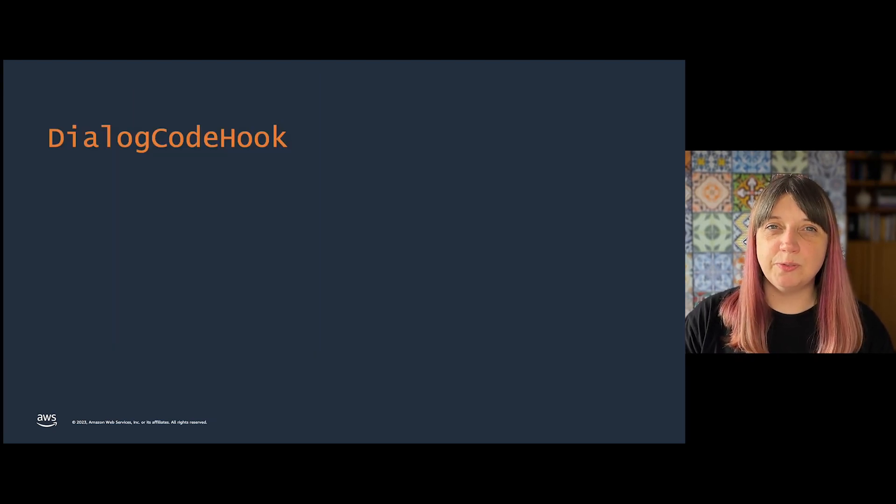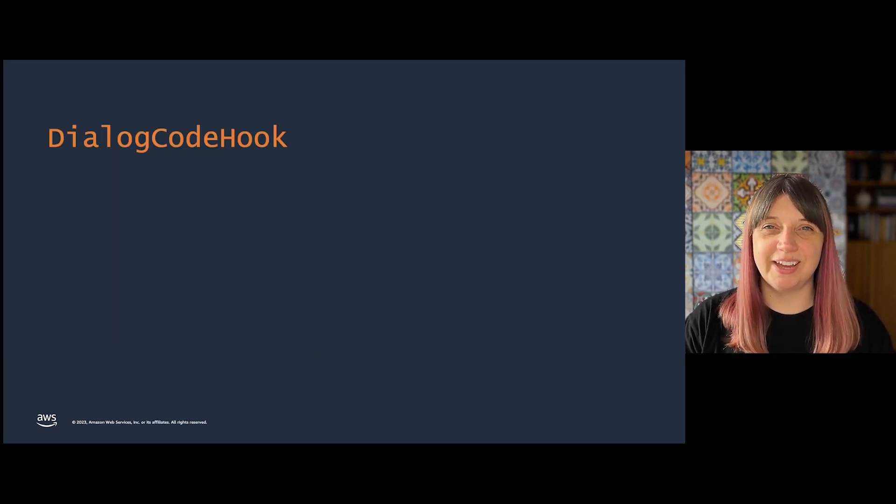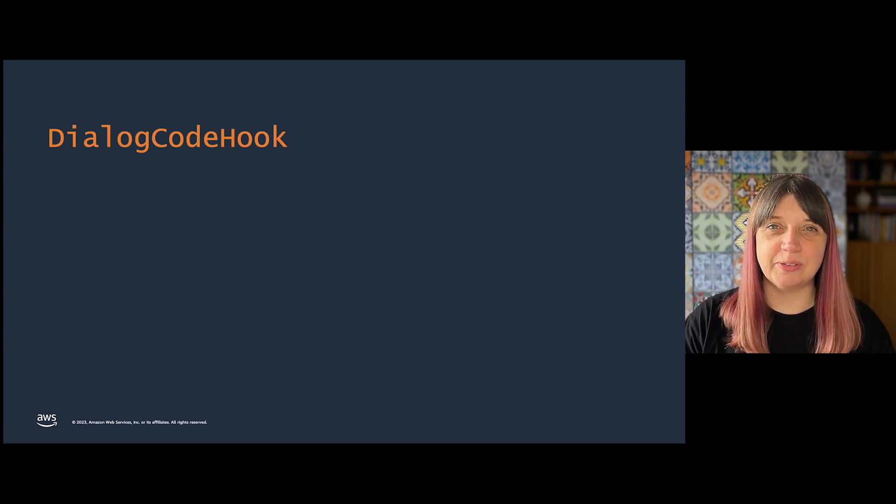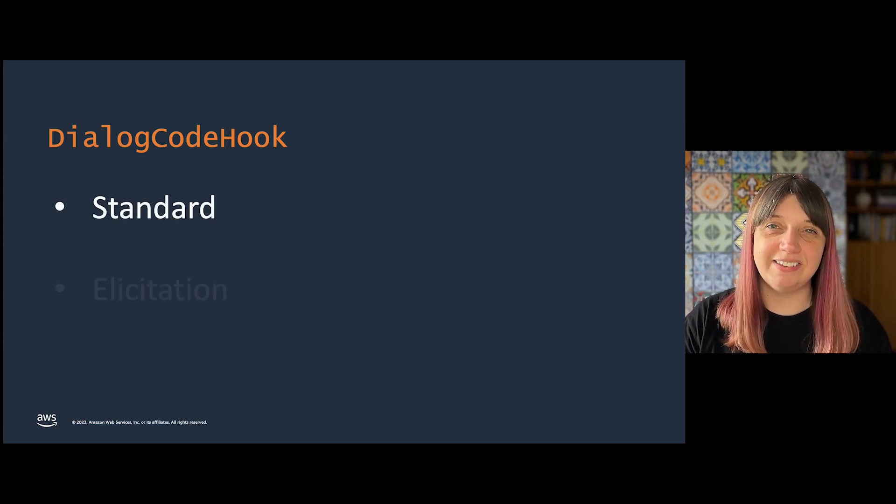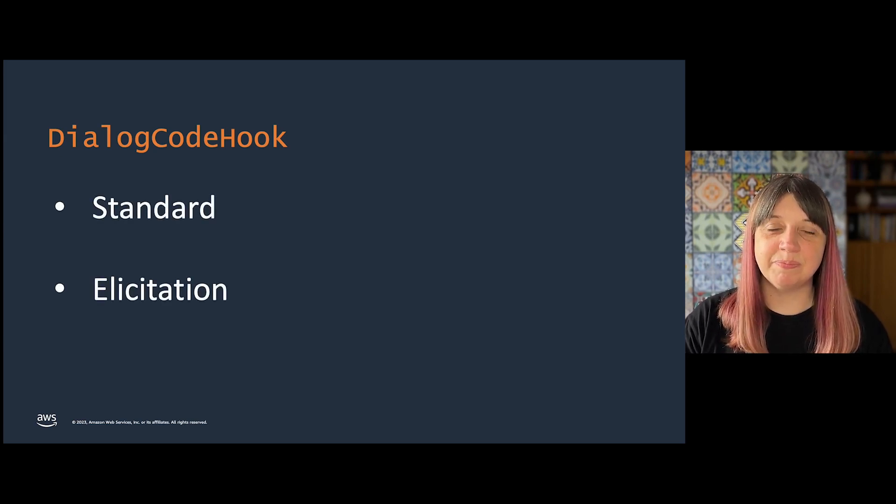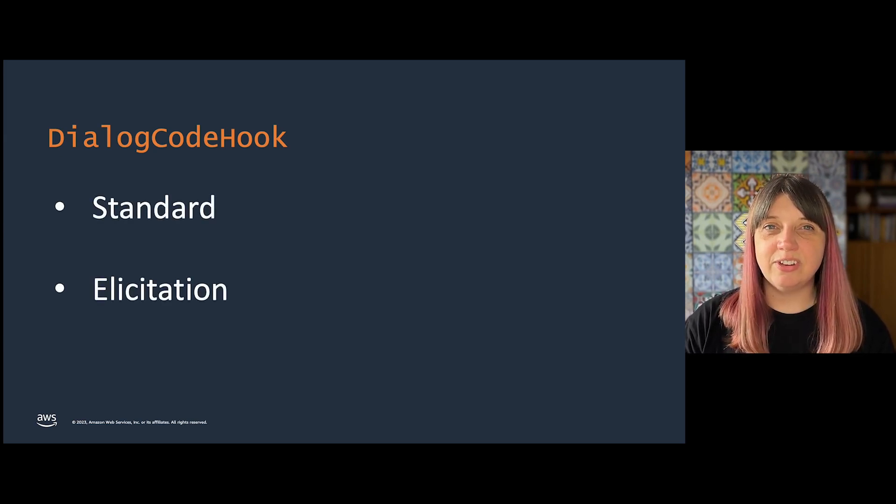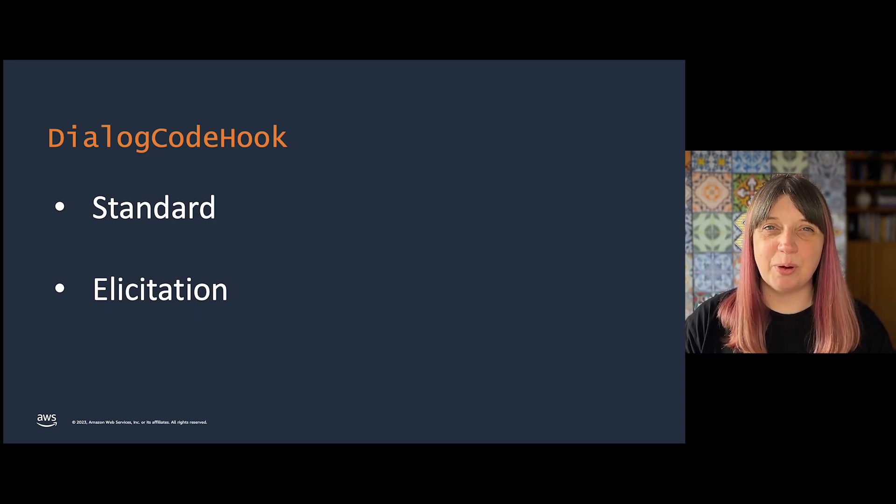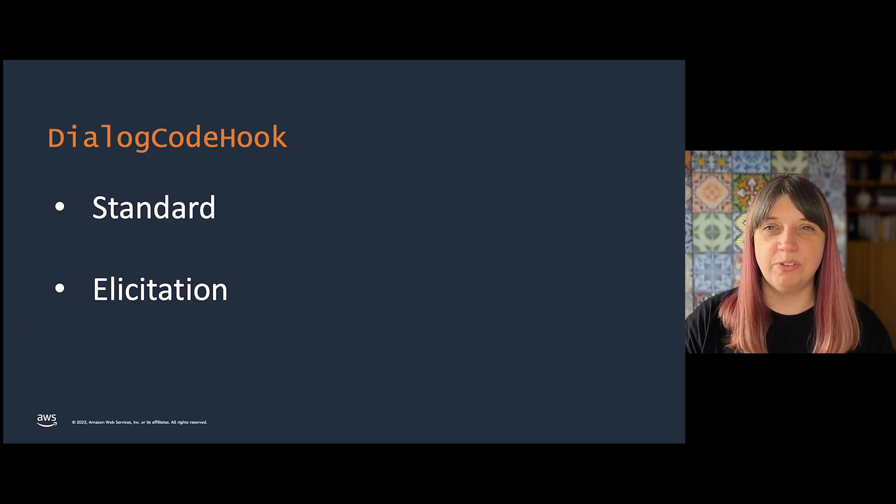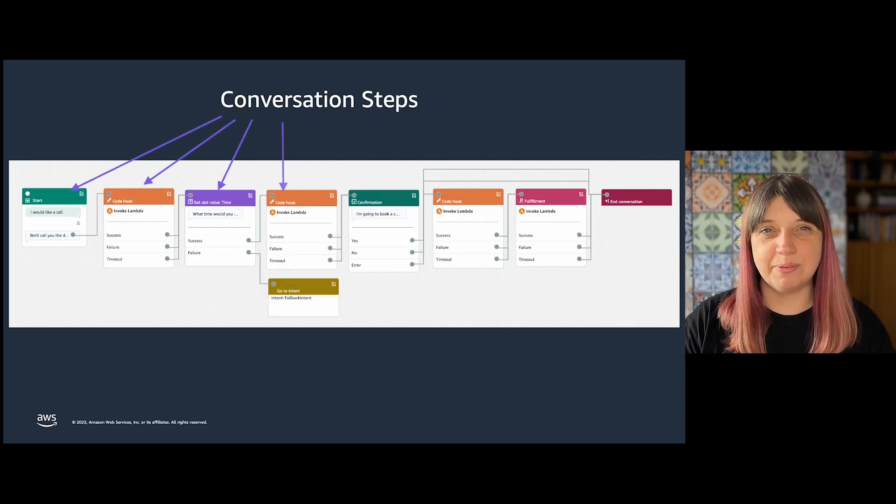There are two flavors of Dialog Code Hooks: standard and elicitation. Each intent in your bot is made up of a series of conversation steps.